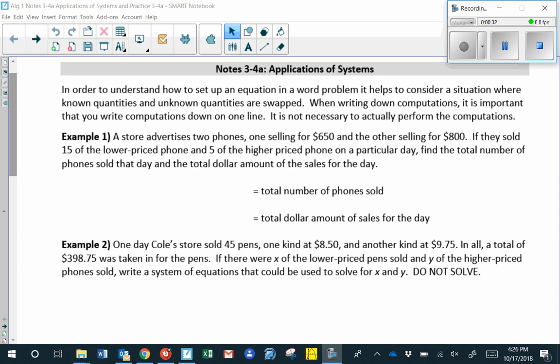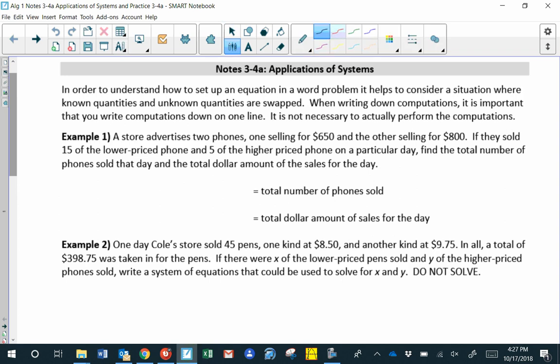In Example 1, a store advertises two phones: one sells for $650 and the other for $800 each. If they sold 15 of the lower-priced phones and 5 of the higher-priced phones, the total number of phones sold is easy — it's 15 plus 5, which equals 20. It's more helpful to write it as 15 plus 5.